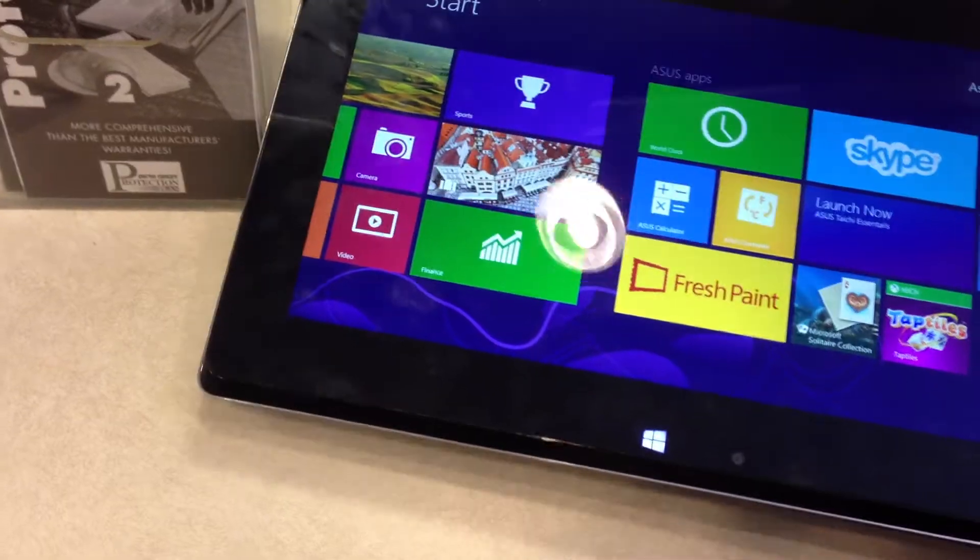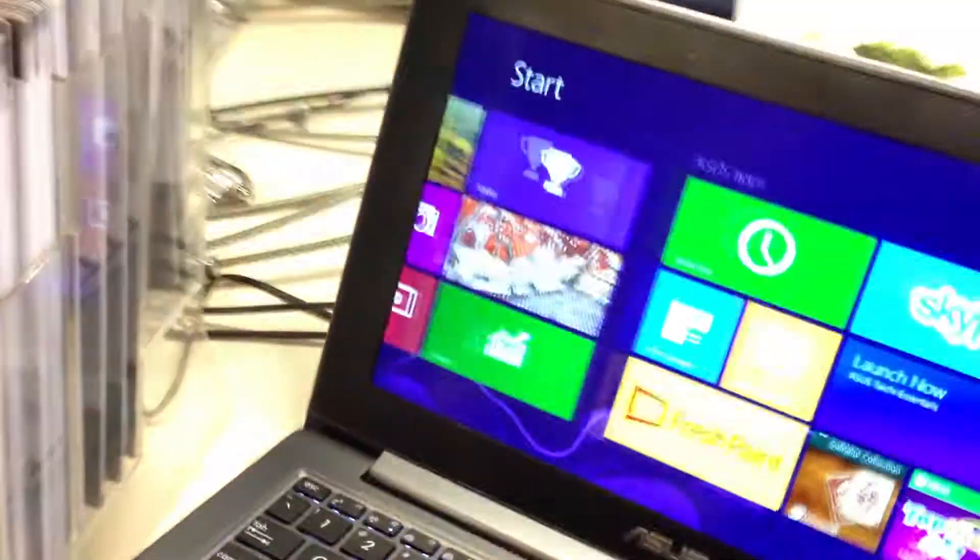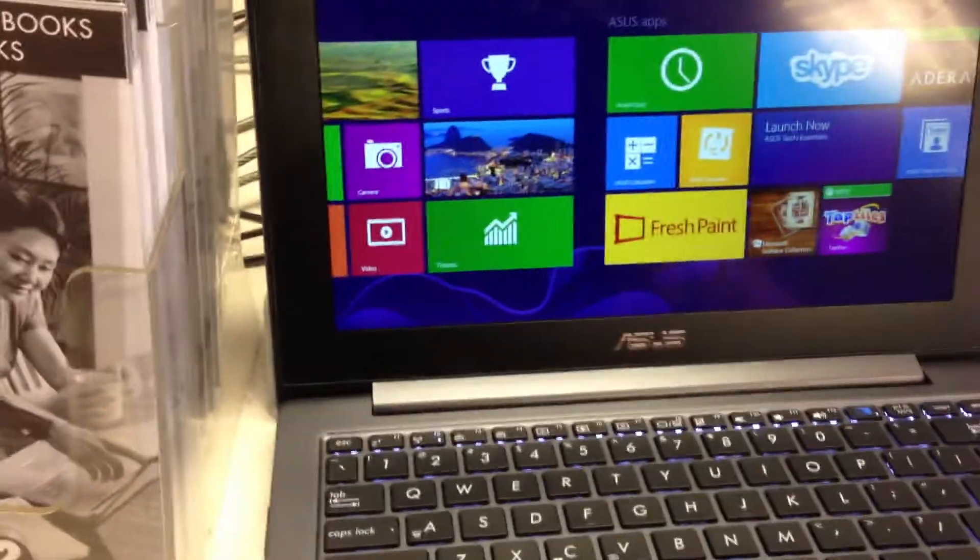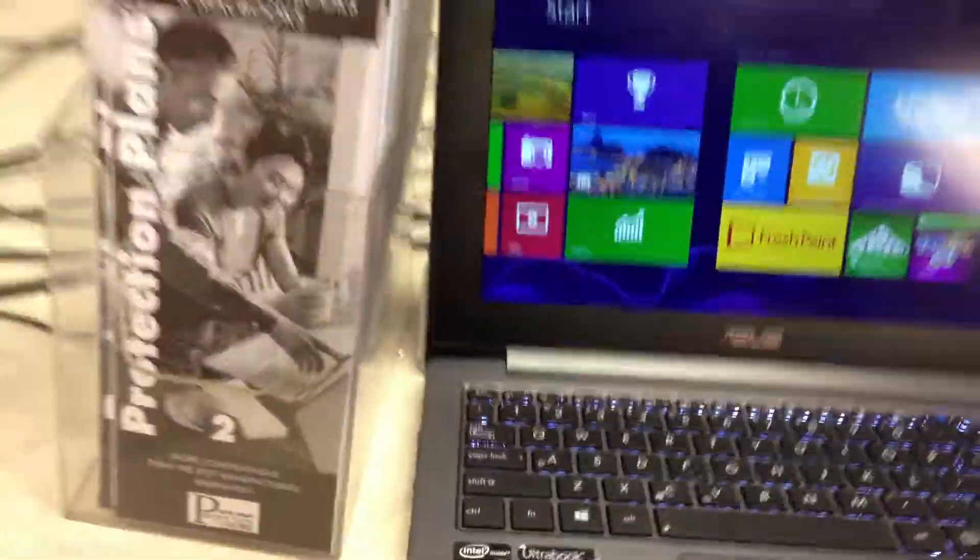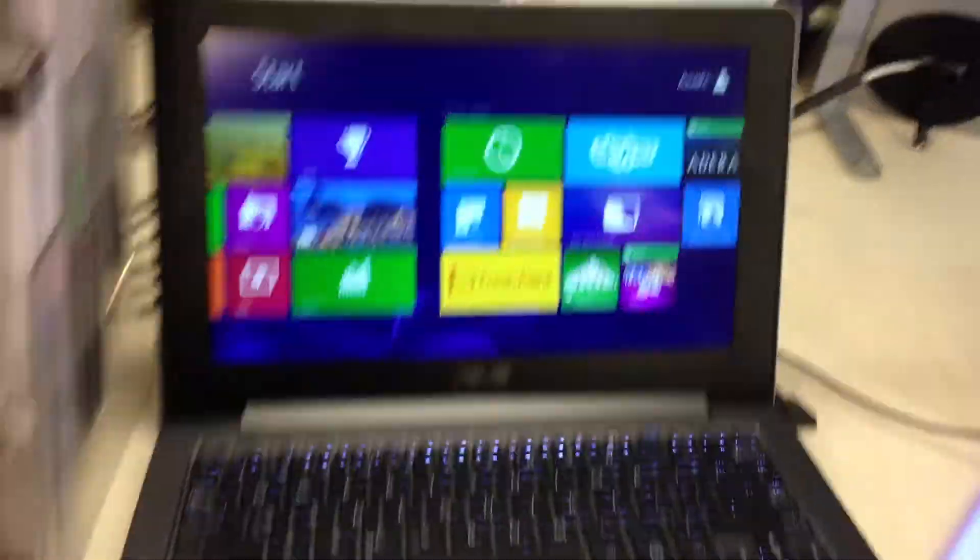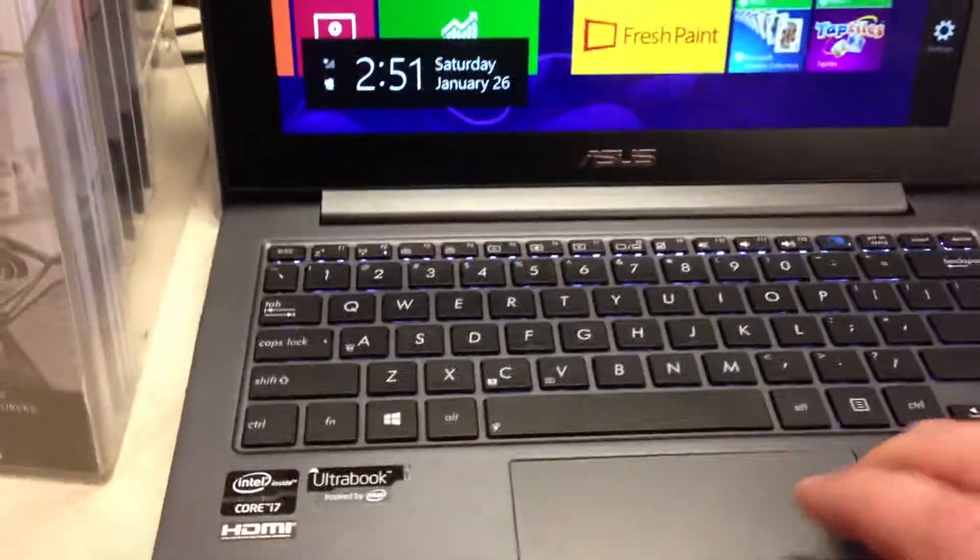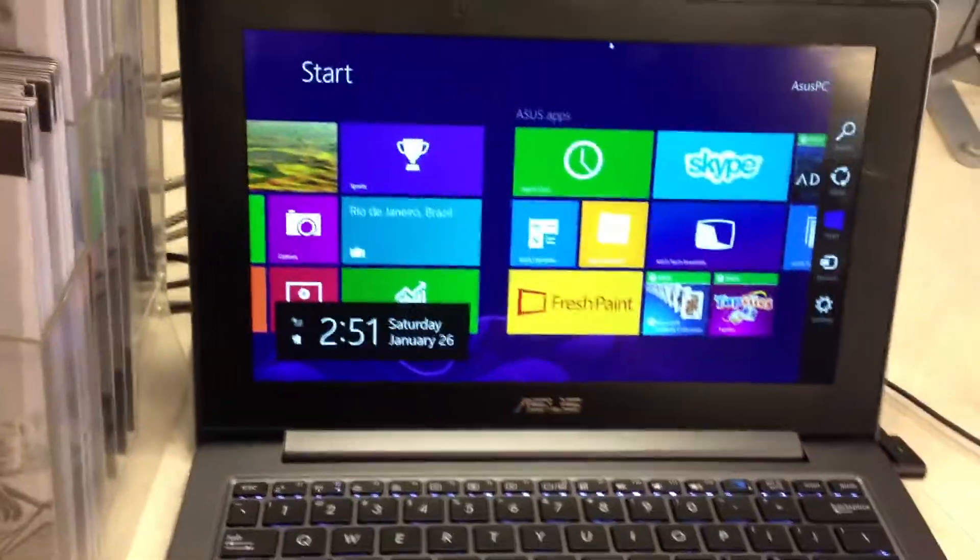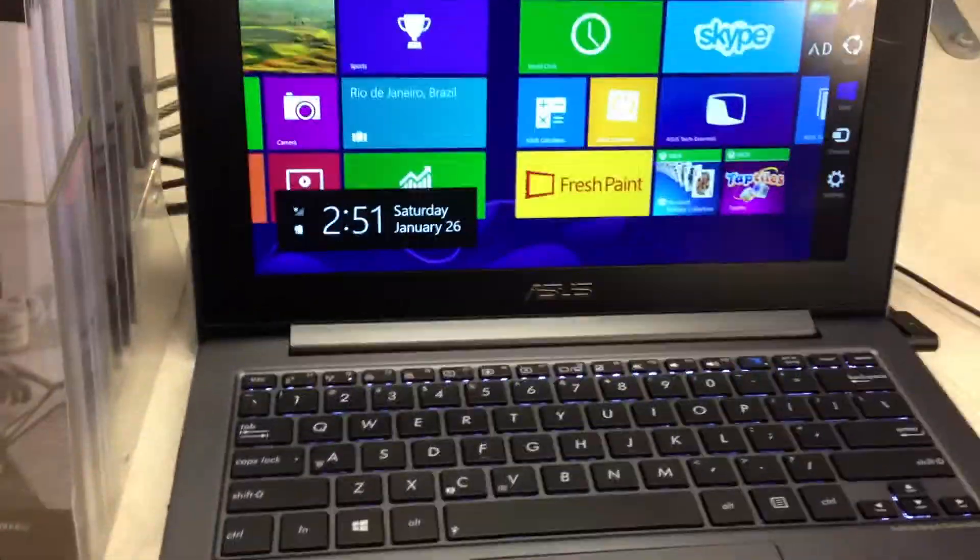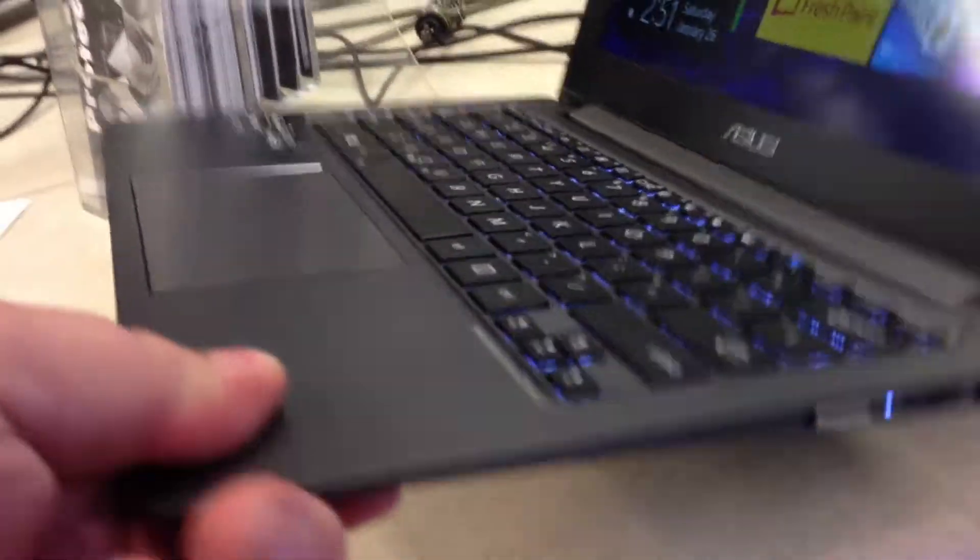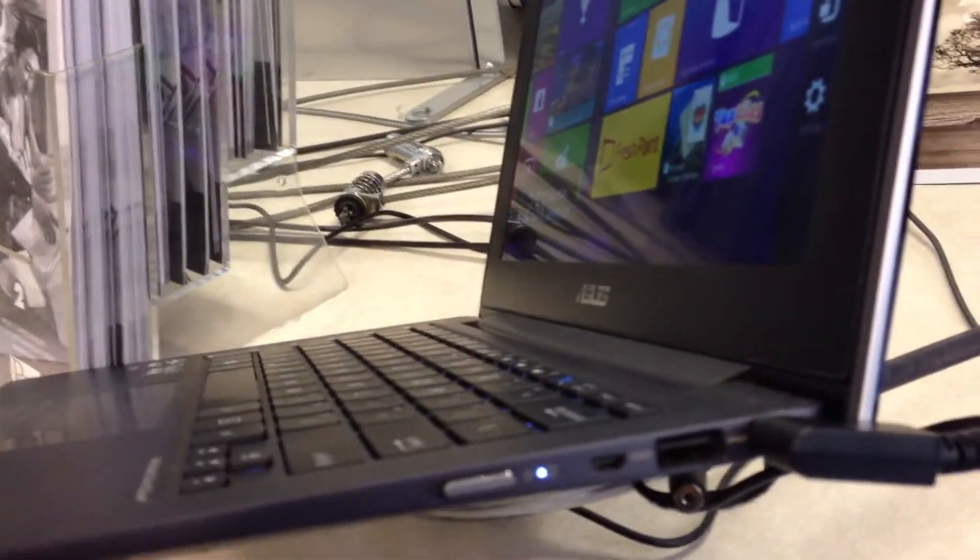Really impossible to open one-handed. This is the Tai Chi 21, the 11-inch. The 13-inch one's going to have a slightly faster processor. It'll have 8 gigs of RAM.